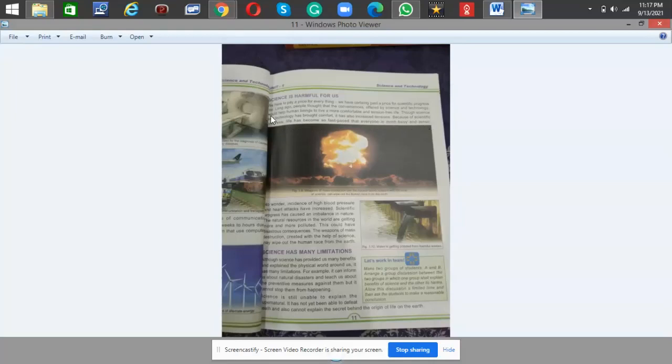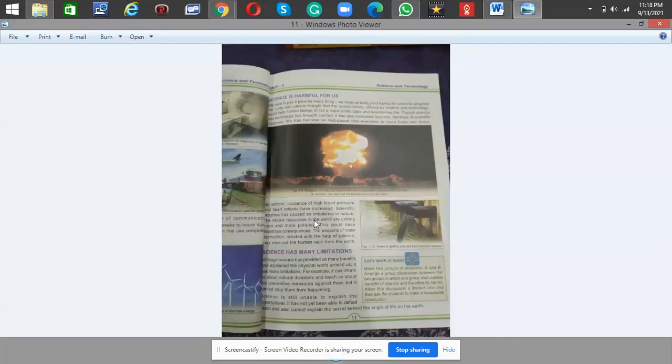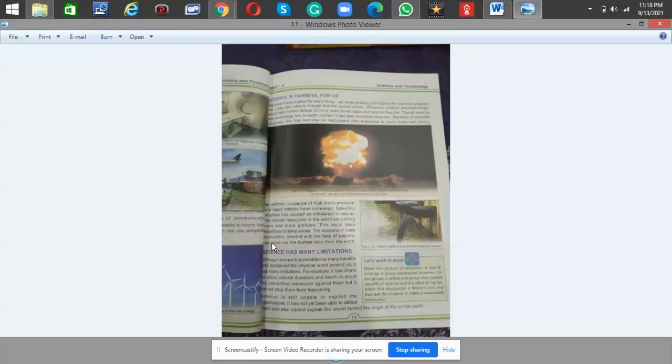Because of scientific progress, life has become so fast-paced that everyone is more busy and tense. Cases of high blood pressure and heart attacks have increased. Scientific progress has caused an imbalance in nature. The natural resources in the world are getting more and more polluted. This could have disastrous consequences. The weapons of mass destruction created with the help of science may wipe out the human race from the earth.